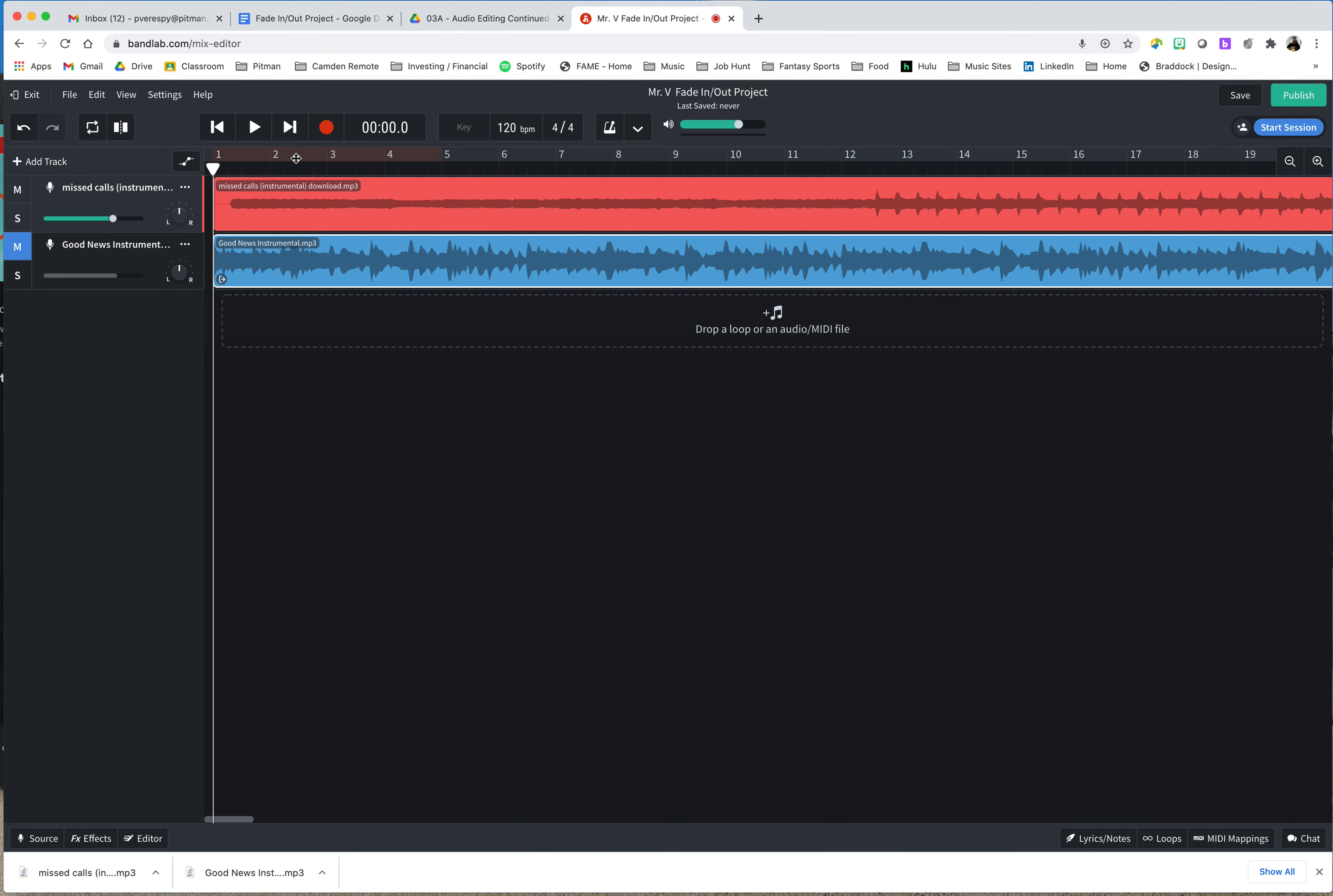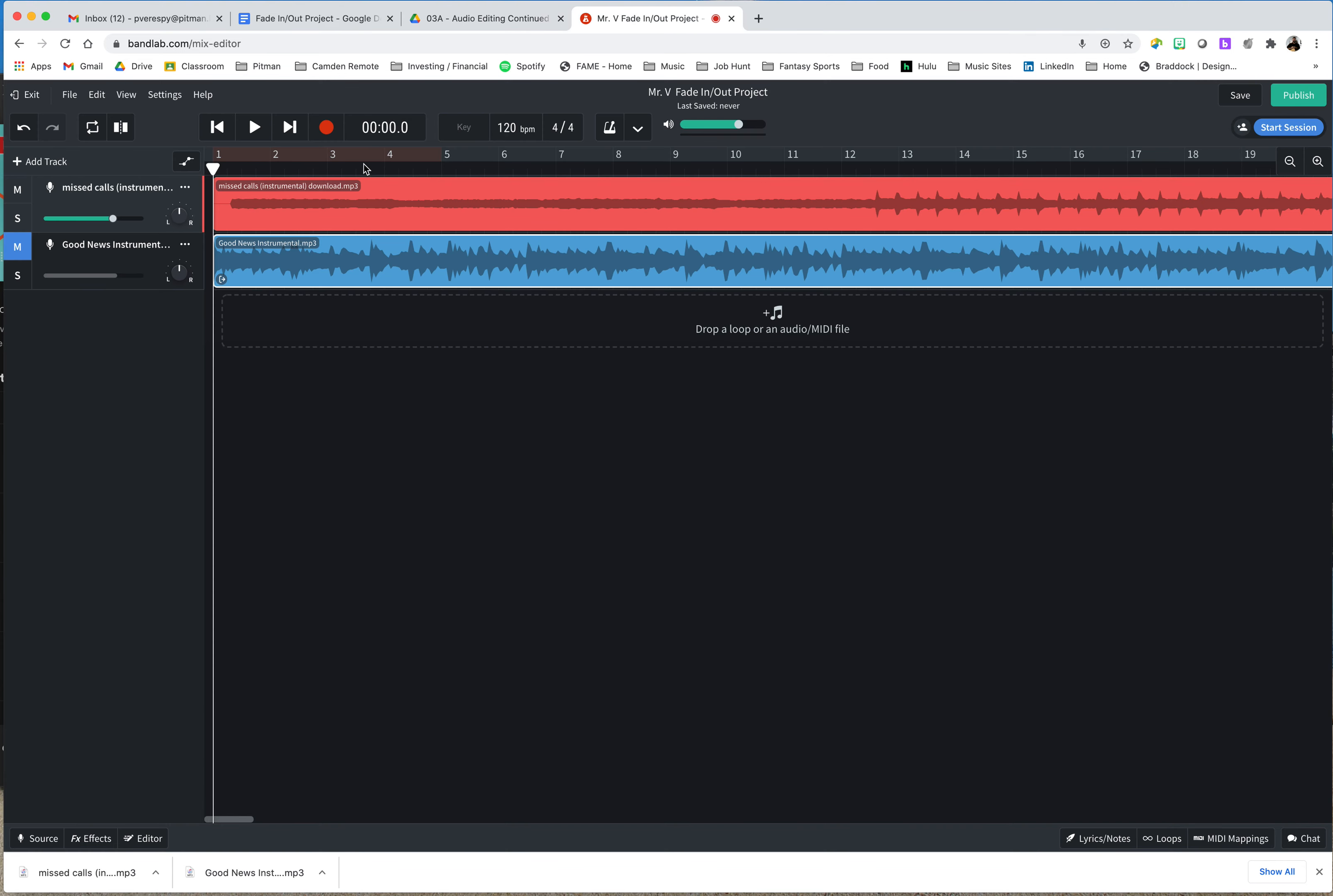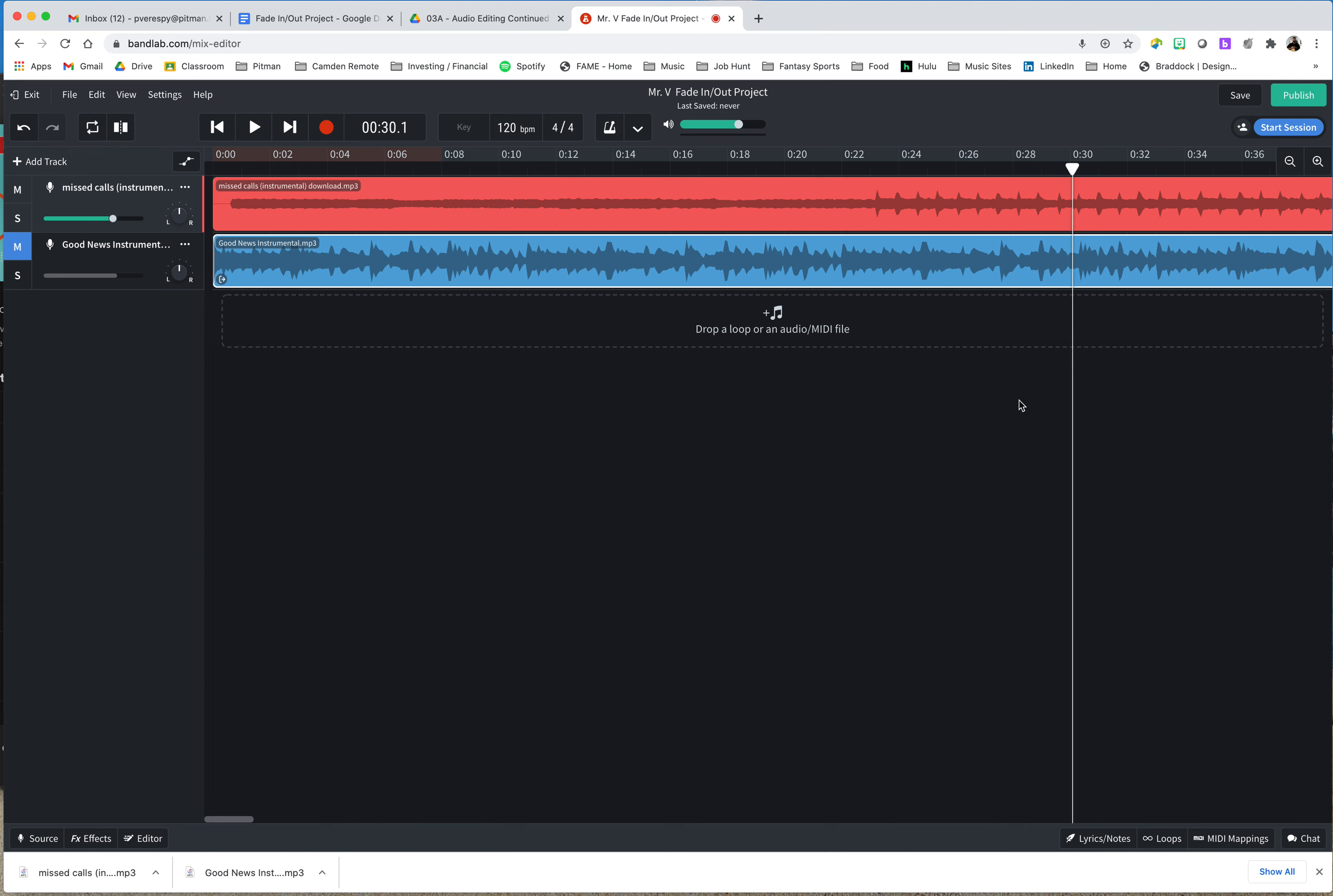So these two clips do not have a fade in or out. Now, going forward, what I'm going to want to do, since I'm going to be asked to start a clip at minutes, seconds, and then milliseconds, I want to switch my browser up here from Beats and Measures to Minutes and Seconds. That's going to help me. Now, I'm going to go ahead and say that I want to cut missed calls at 30 seconds, so I move the playhead to 30 seconds, hit S.